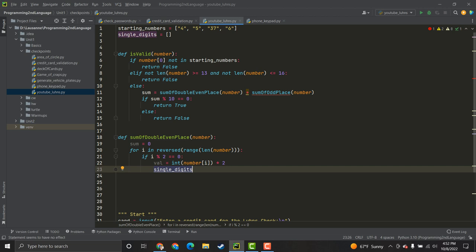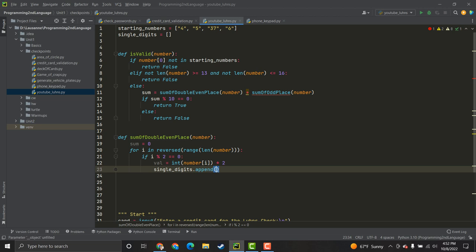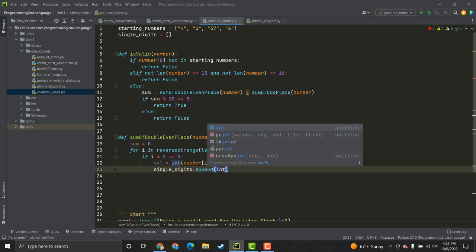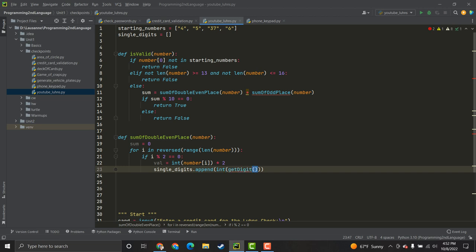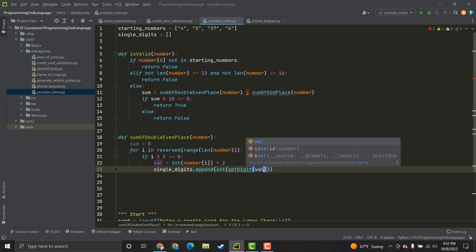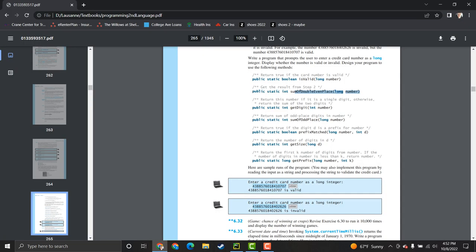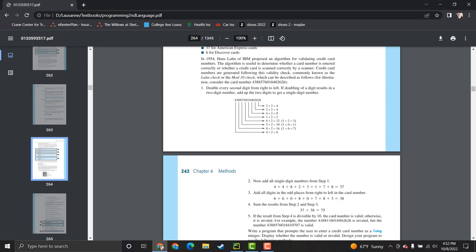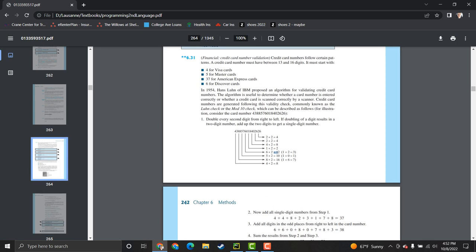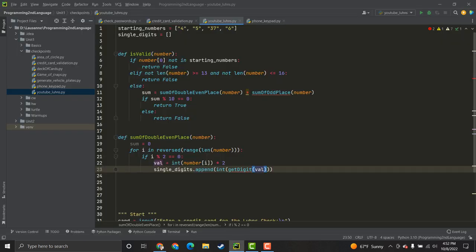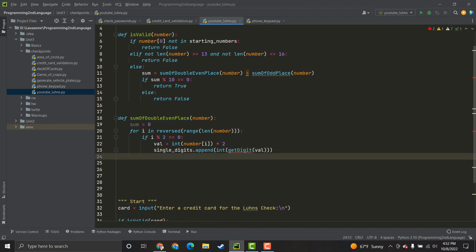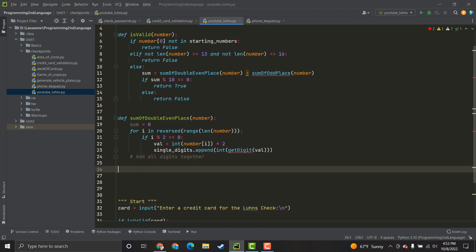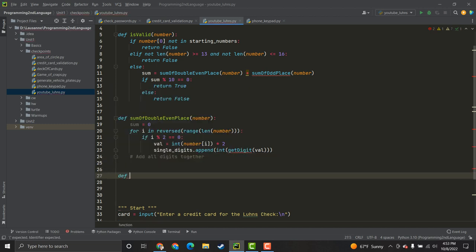So, single_digits dot append, because that's how you add to a list. I'm going to cast int again and call this function getDigit. GetDigit does not exist. It is something that the prompt wants us to make. So, basically, remember in step one when it could possibly be two digits and you need to add them together? So, that's what we're doing here. We're going to grab the digit, check if it's two digits. If it is, we've got to split them up, add them together, otherwise return that single digit value that we already have. Not that complicated. So, I'm going to come out of the for loop and write a comment, add all digits together.